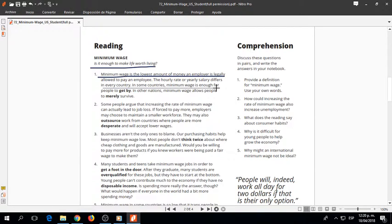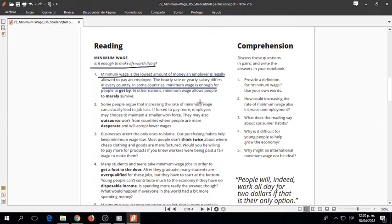In some countries, minimum wage is enough for people to get by. In other nations, minimum wage allows people to merely survive.